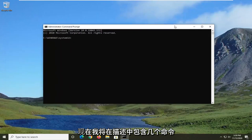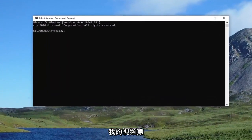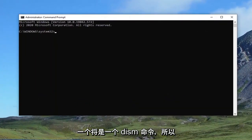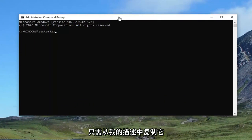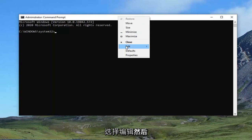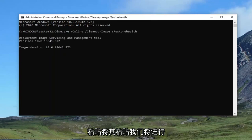I'm going to have a couple of commands in the description of my video. The first one is going to be a DISM command. Just copy that from my description, then go up to the top bar of the Command Prompt window, right click on it, select Edit, and then Paste to paste it in. It'll take a couple of minutes to run, so please be patient.